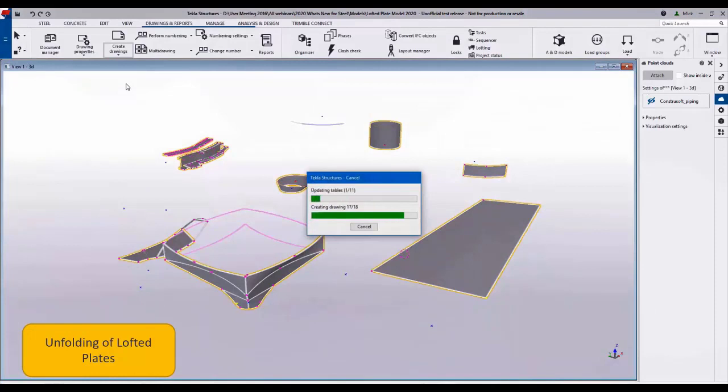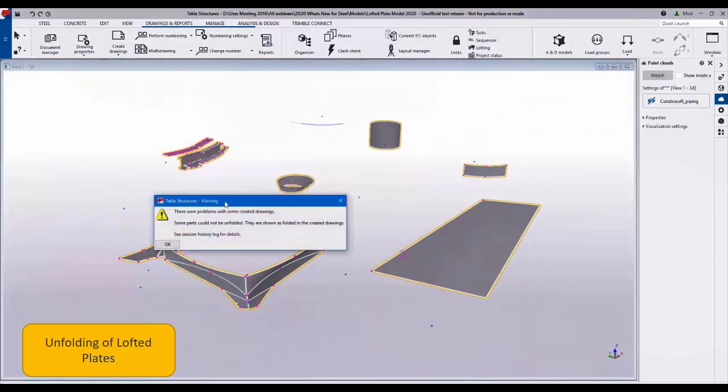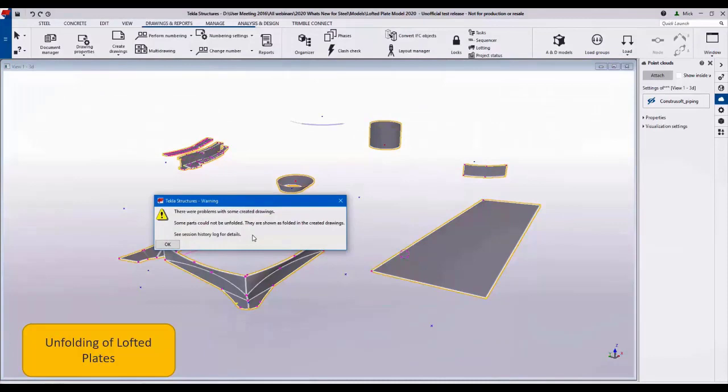Then we'll create the single part drawings of those pieces. You can see some were unable to be unfolded and it's warned me about those.